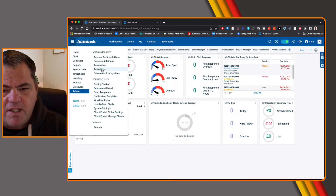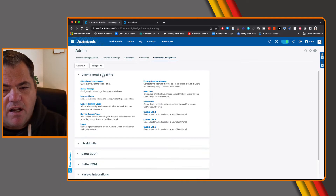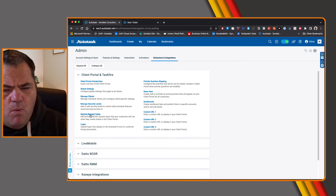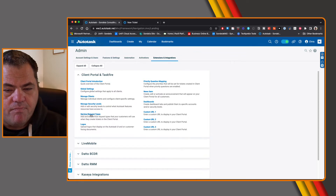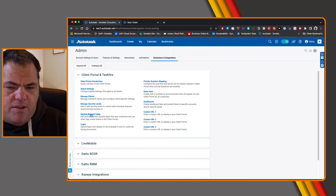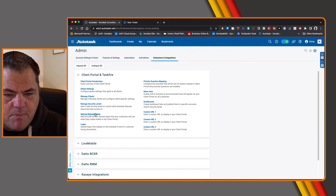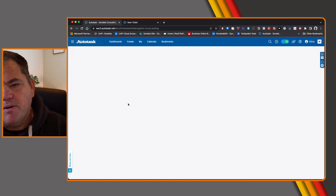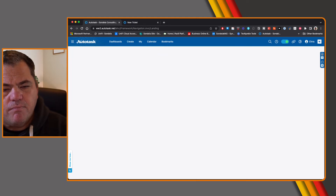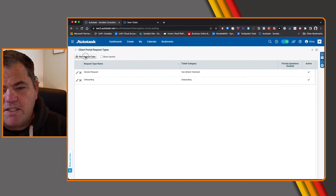From the admin module, go to extensions and integrations, and under 'client portal and Taskfire,' we now have the ability to come in here and create what we call service request types. Under service request types, these are kind of very similar to what you're going to get with those ticket categories, but these are going to be specific for the client portal. Here you can see our request type.